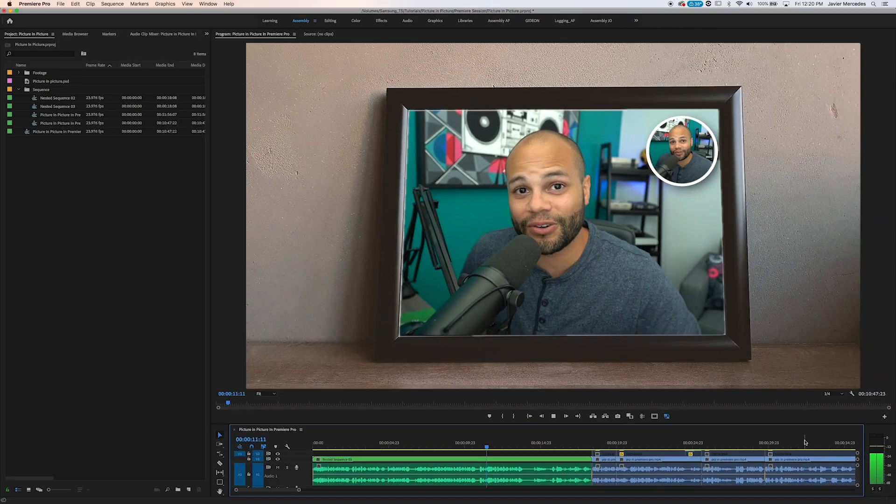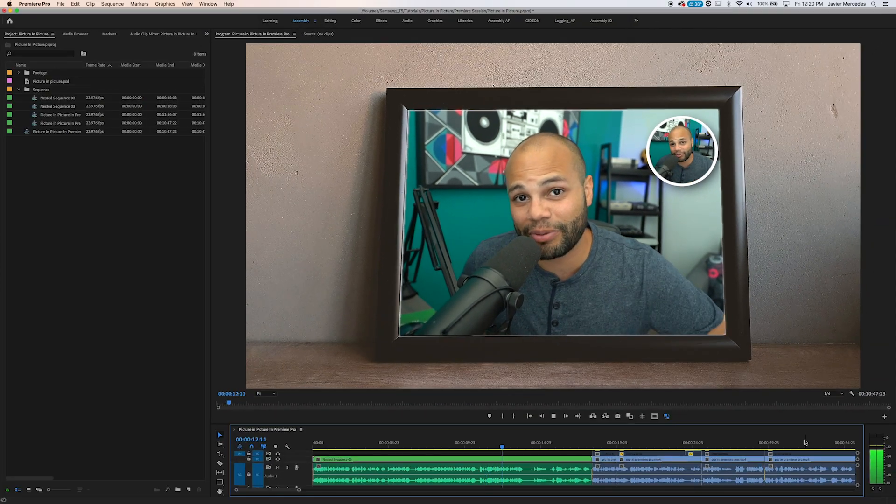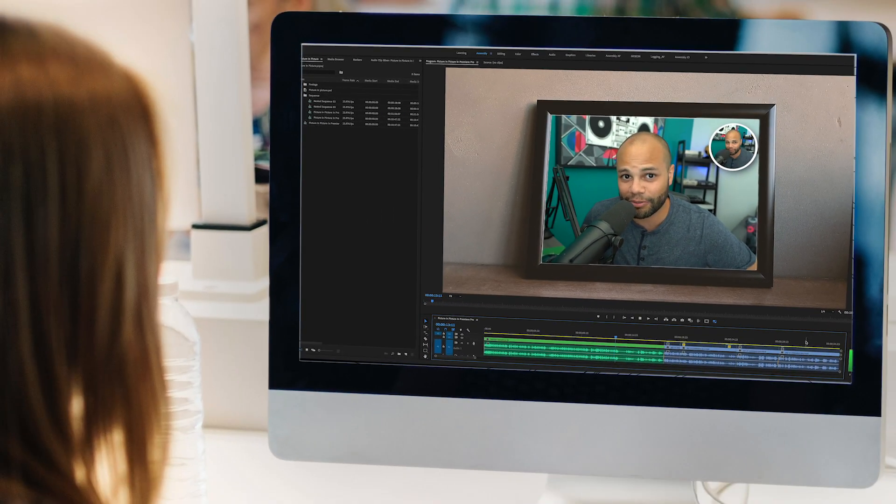Do you want to learn how to do picture-in-picture within Premiere Pro? This tutorial is about picture-in-picture within Premiere Pro. Let's get right into it.